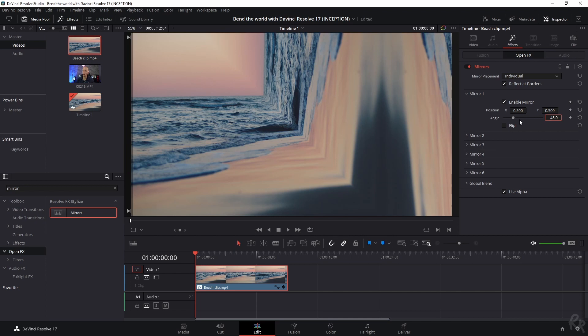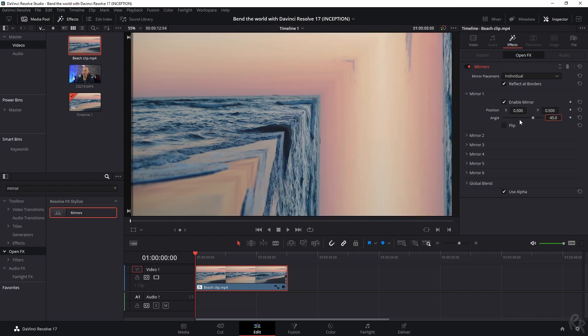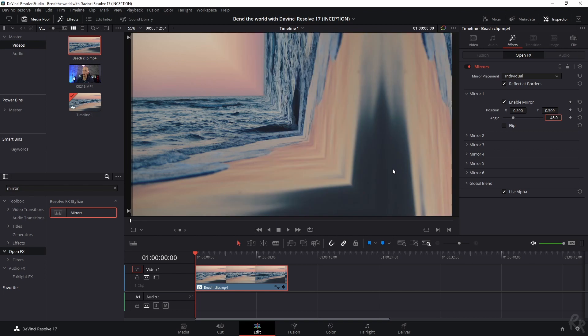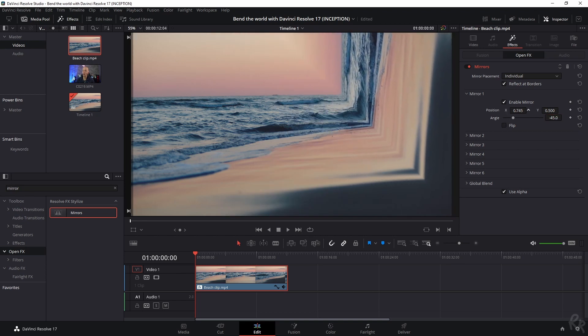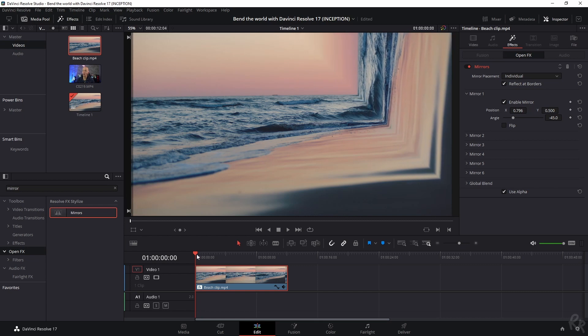If you want it on the right side, use 45; if you want it down below, use minus 45. So let's go with minus 45. Then let's change the position a little bit to make it more natural.